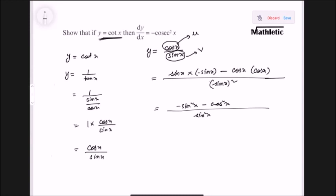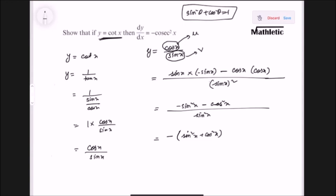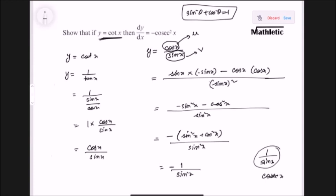So we get minus sin squared x minus cos squared x at the numerator, divided by sin squared x. Factorizing, we take out minus 1 to get minus (sin squared x plus cos squared x), which by the identity equals 1. So we have minus 1 by sin squared x at the numerator, and minus 1 by sin squared x means it's actually minus cosec squared x.